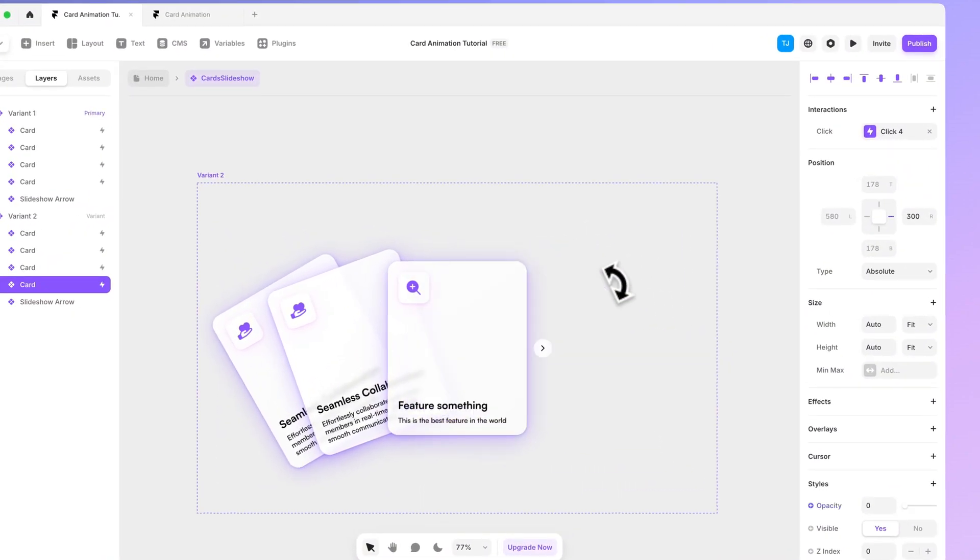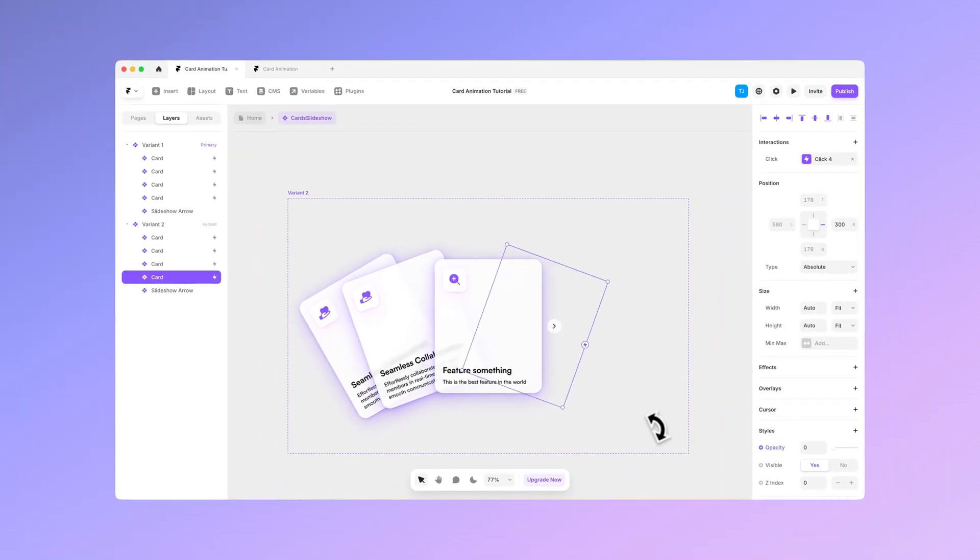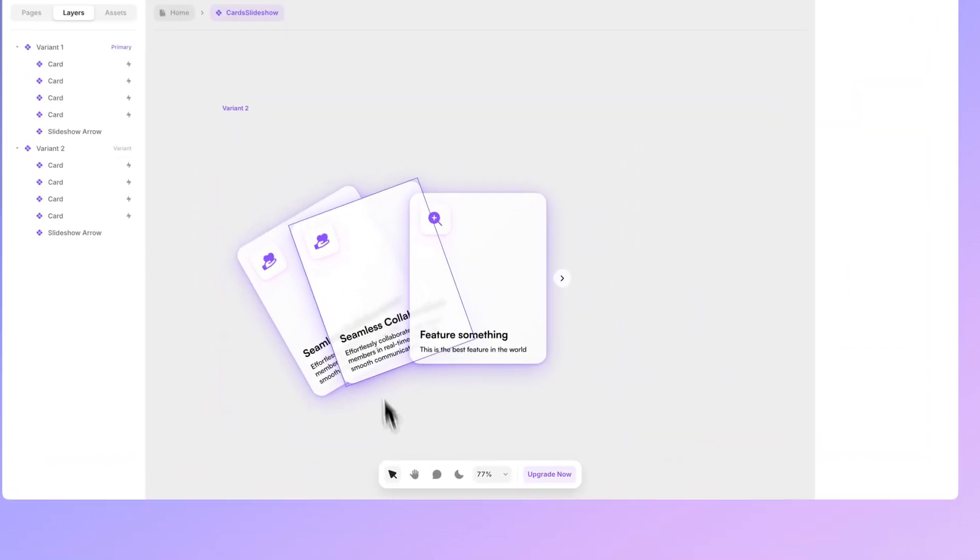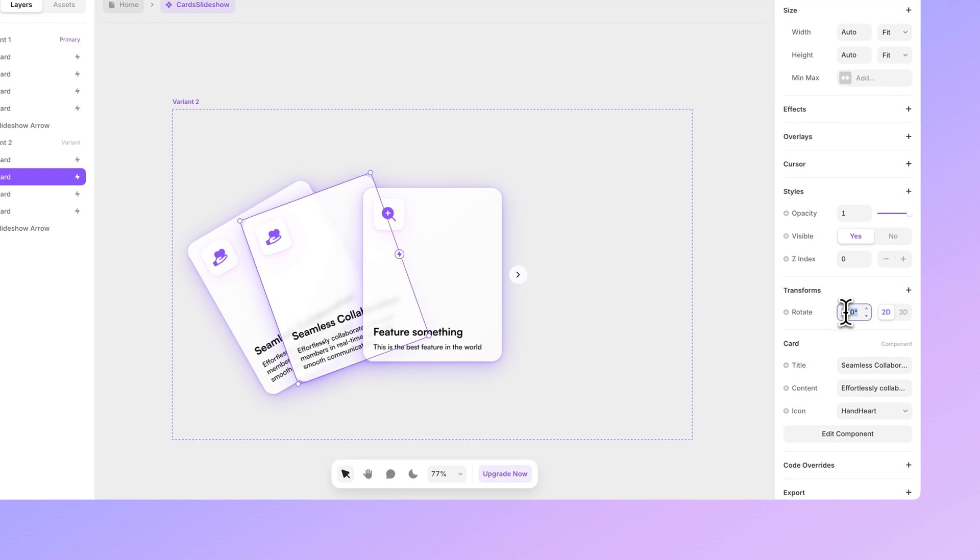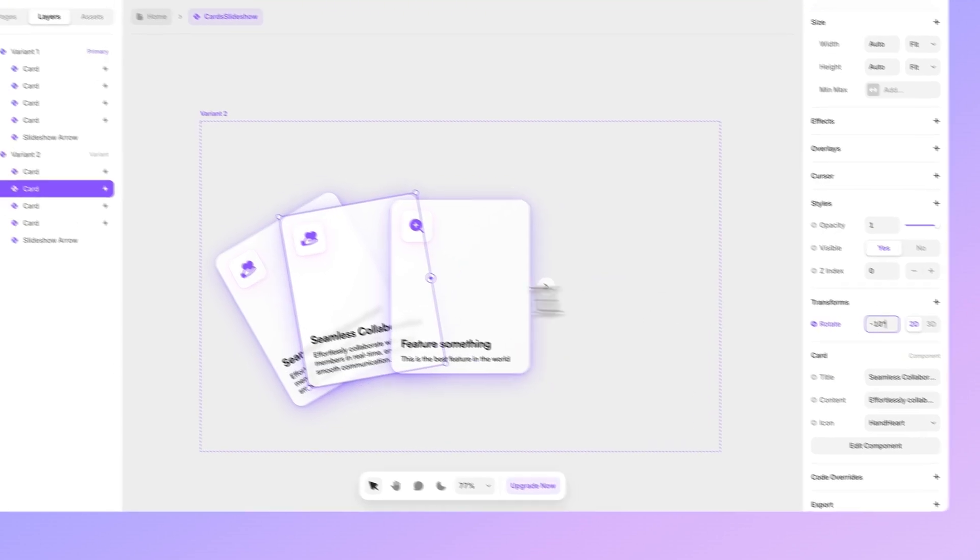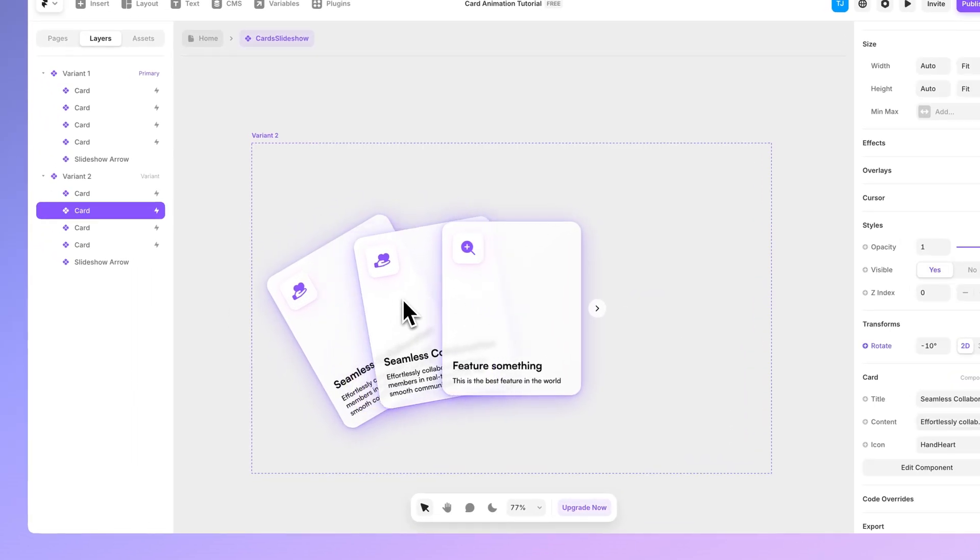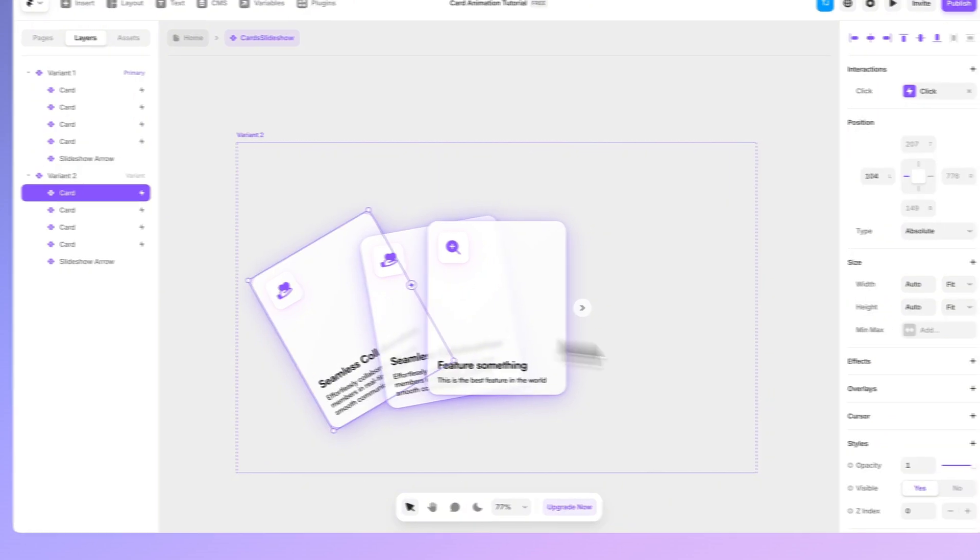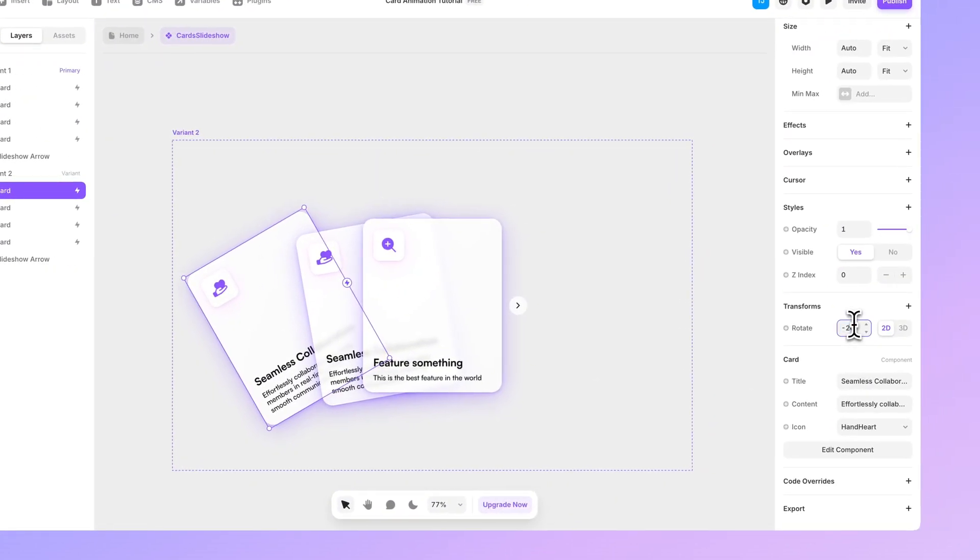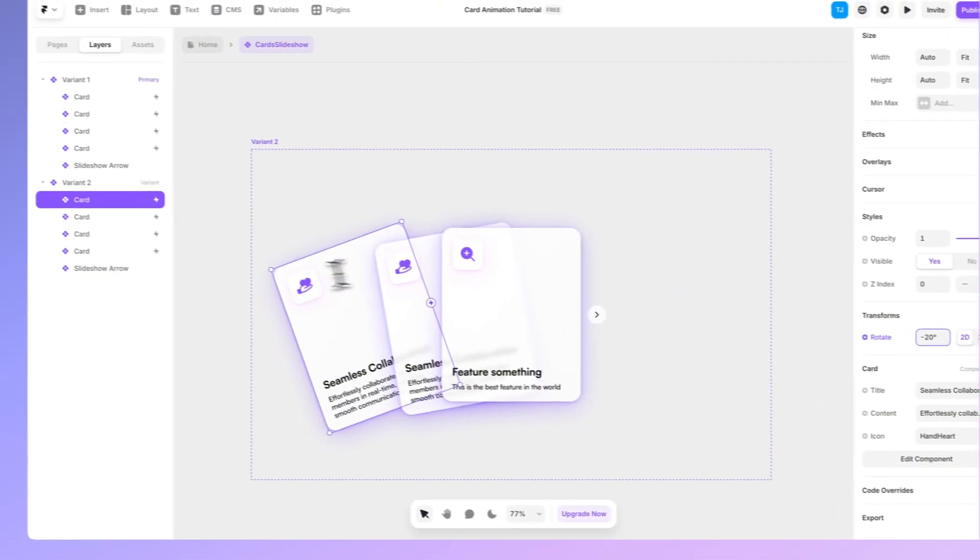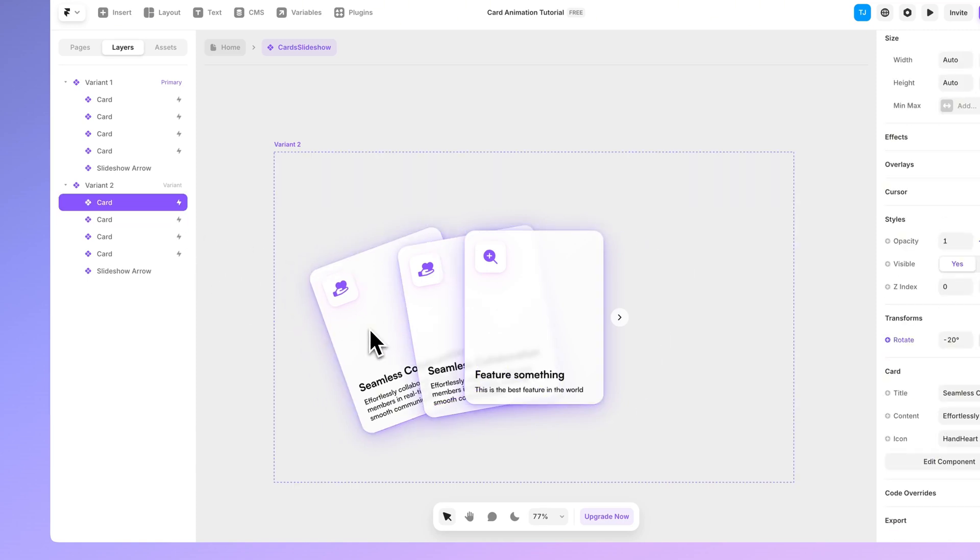And you can just change its opacity to be zero. And also we want to change this card's rotation to 10 degrees more to the right. Let's place it in here. Same thing in here. Minus 20 degrees and it should be following the pack as well. Like this.